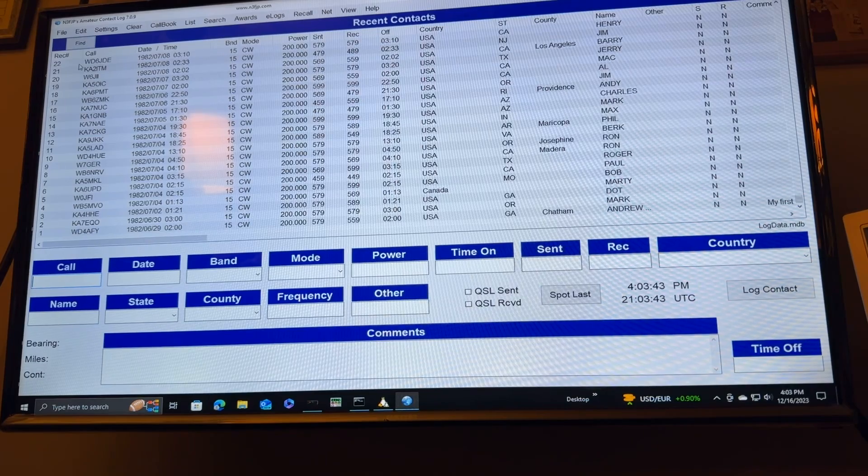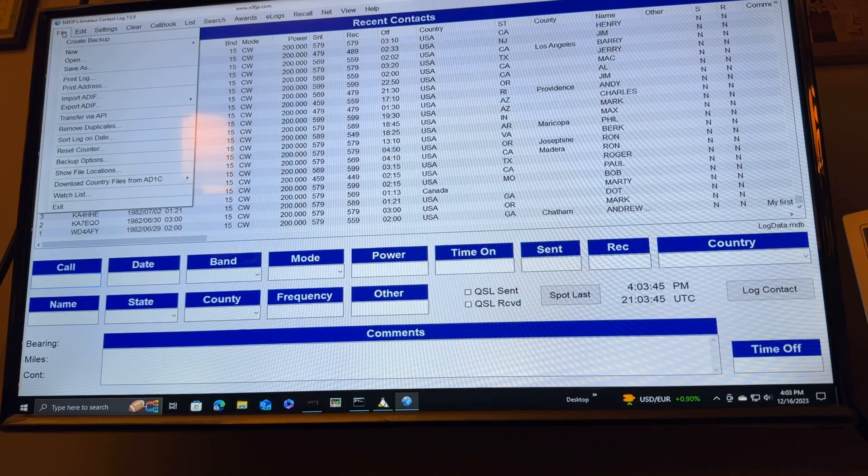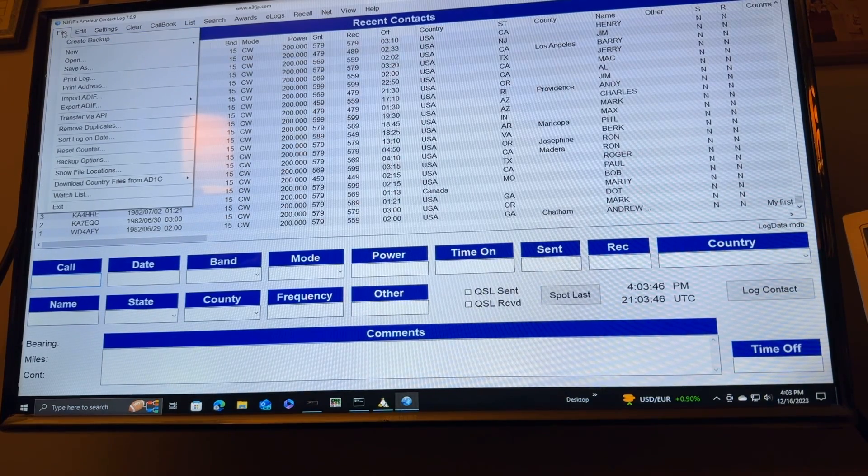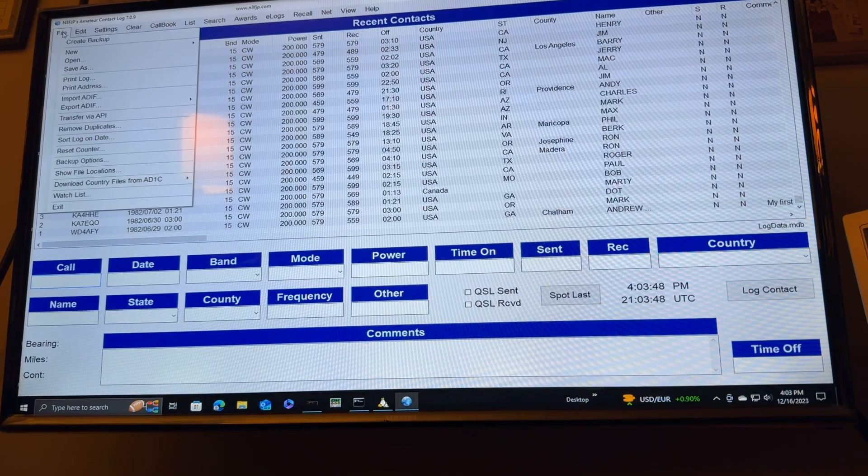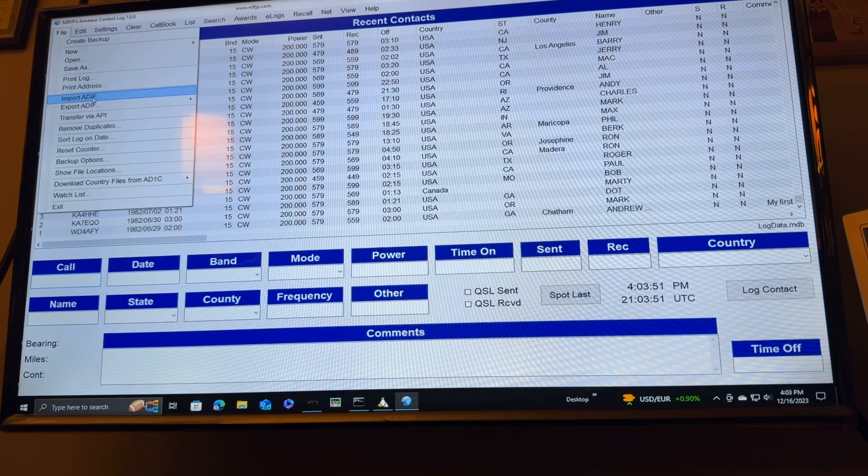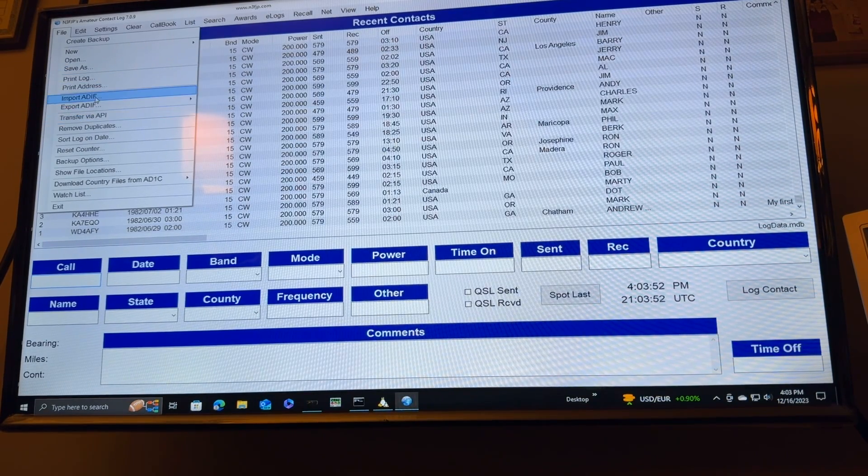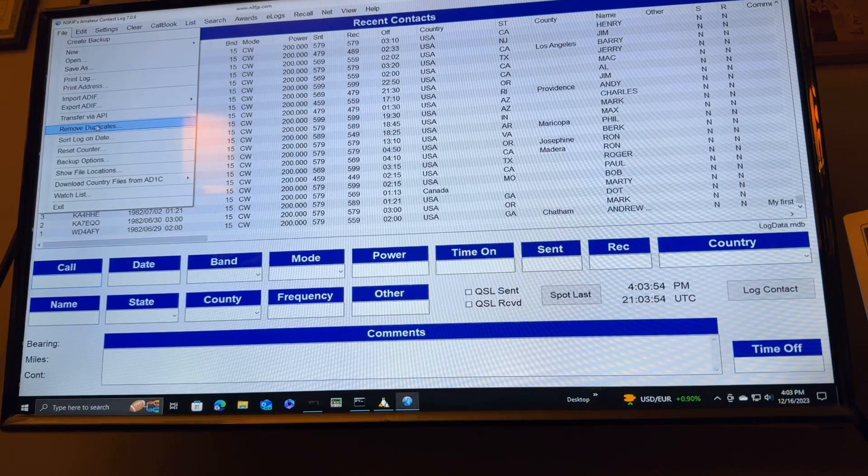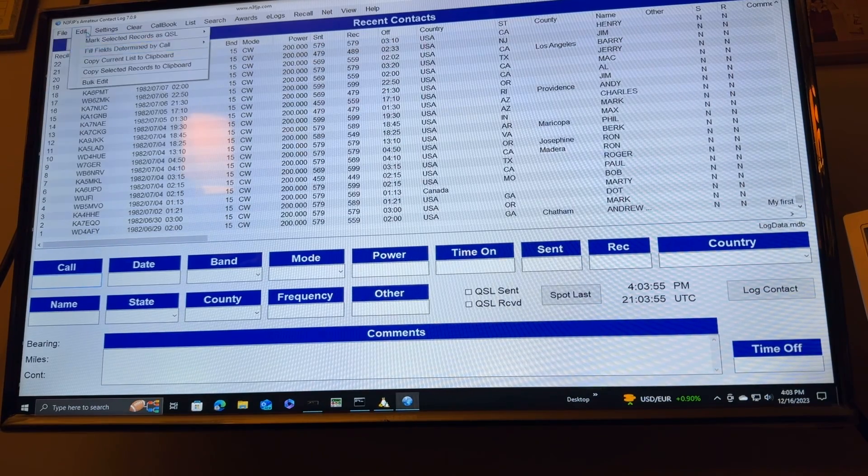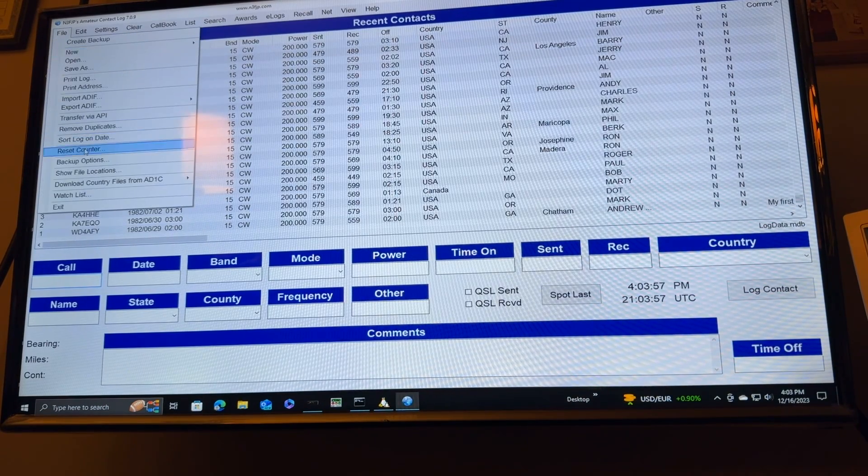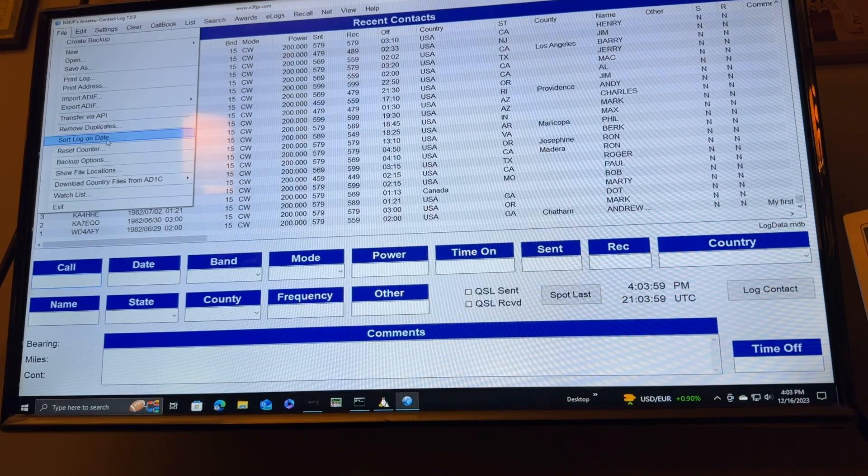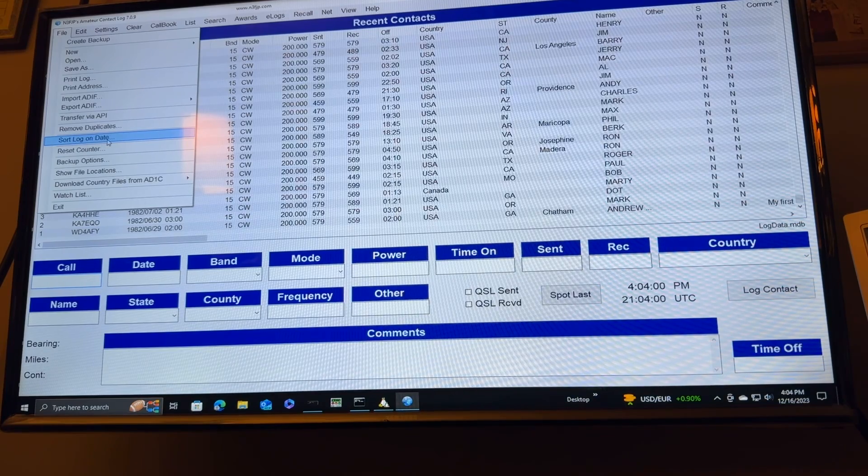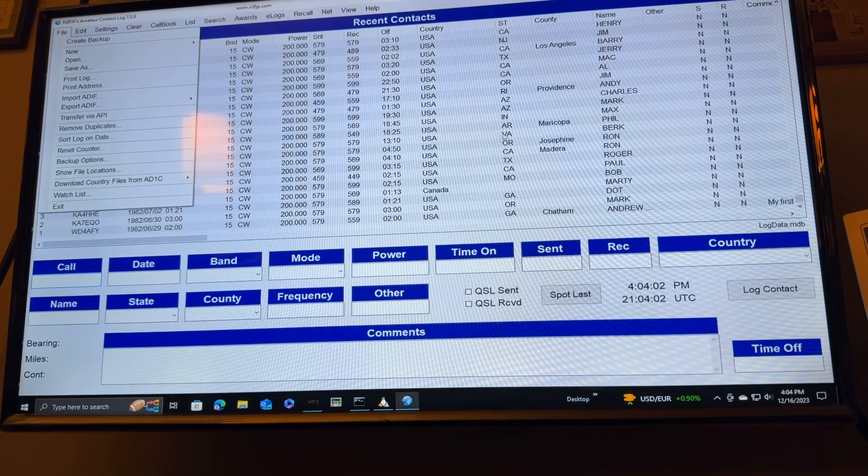Anyway, I went in here, there was an option file. I'm learning my way around this. It's been a long time since I used this one, but once you import, here's import, there's export, you can remove duplicates, things like that, and what I did was I selected this, sort log on date, and that flipped everything around for me.